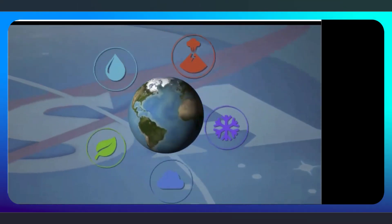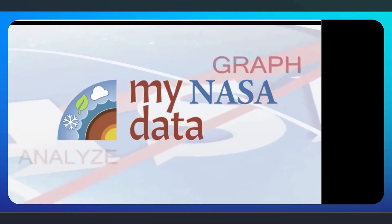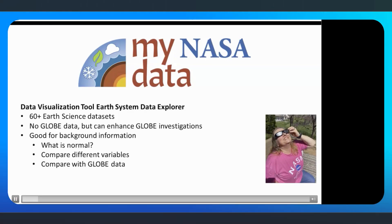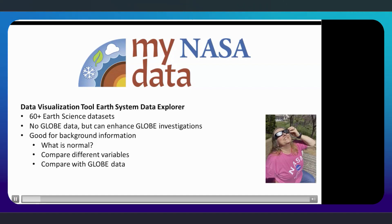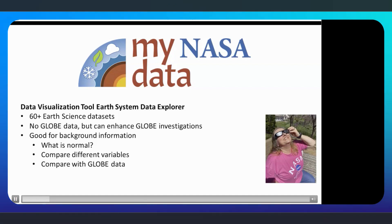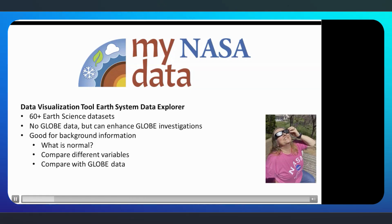Hello, my name is Angie Rizzi, and I am the task lead for My NASA Data. We have a data visualization tool called the Earth System Data Explorer that allows you to look at over 60 Earth science data sets. While we do not have GLOBE data, you can use our Earth science data to provide background information for your GLOBE investigations. You can look at historical data to see what is normal, or compare different variables. The rest of this video is a tutorial on how to use the My NASA Data Earth System Data Explorer visualization tool.